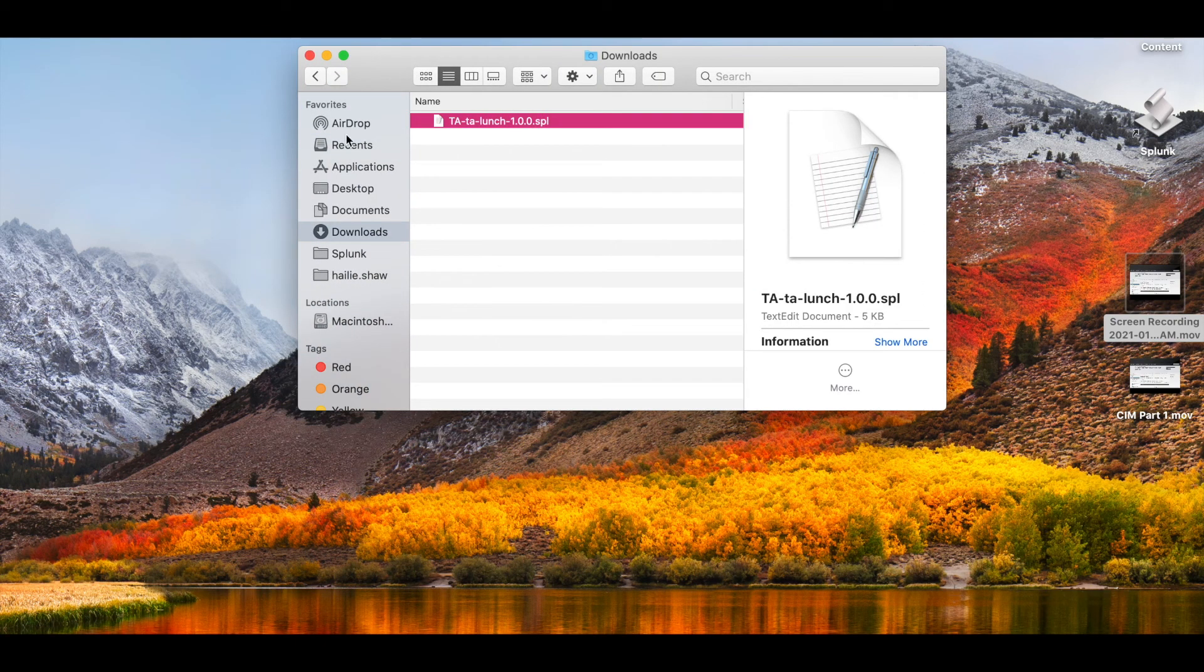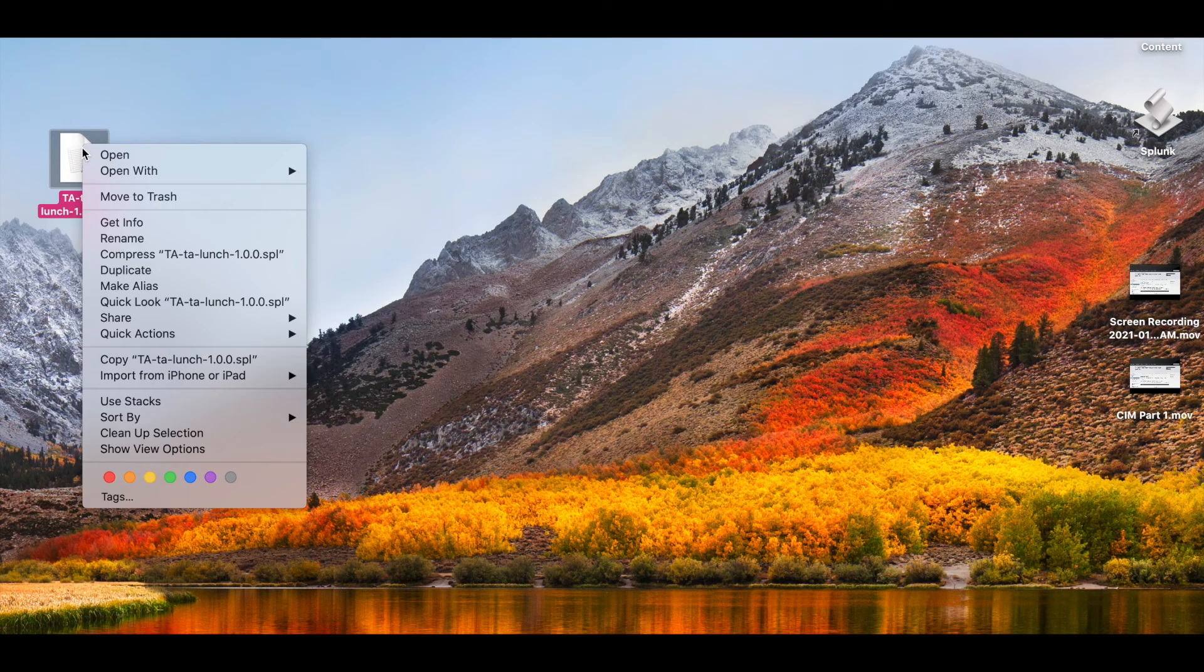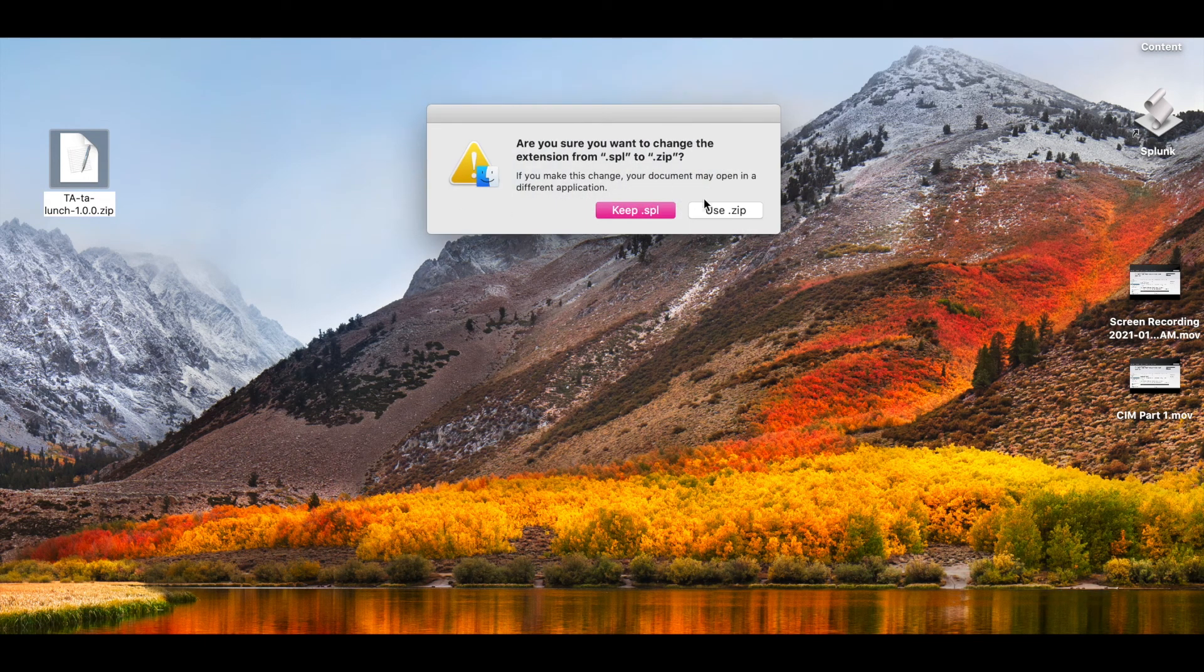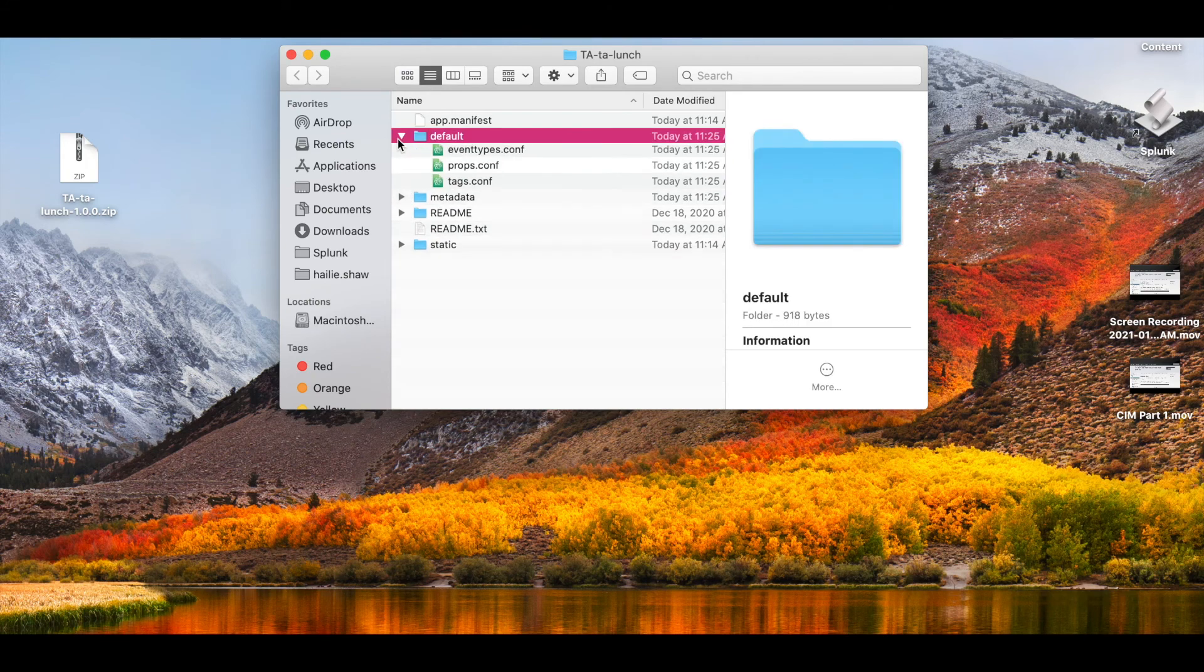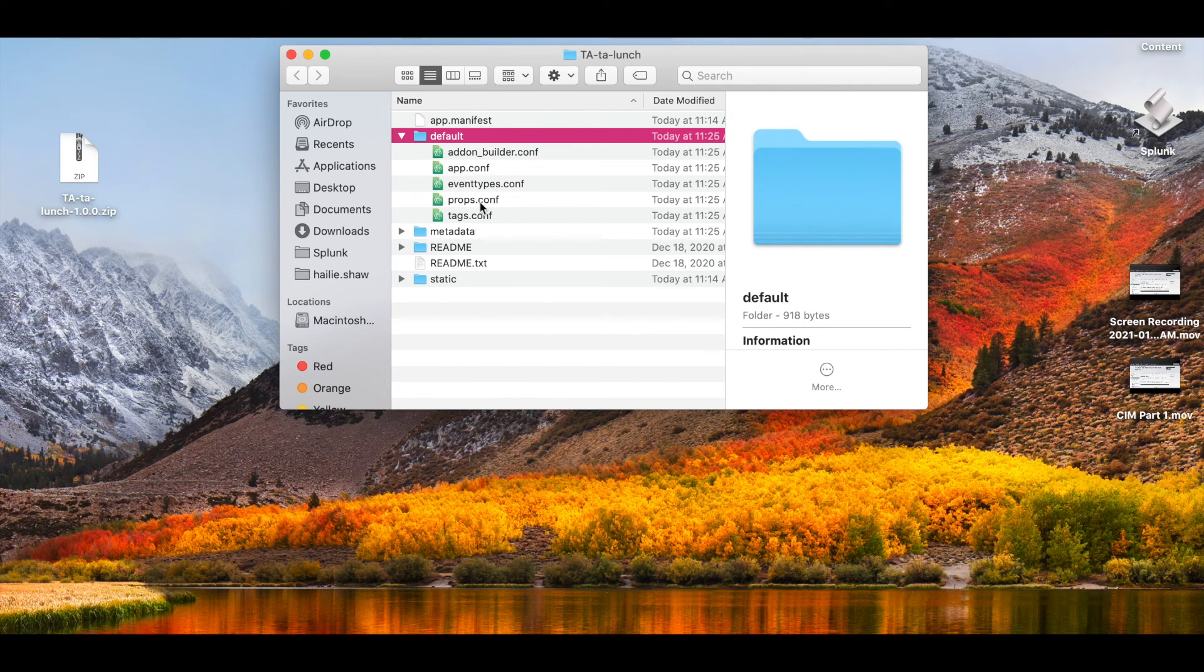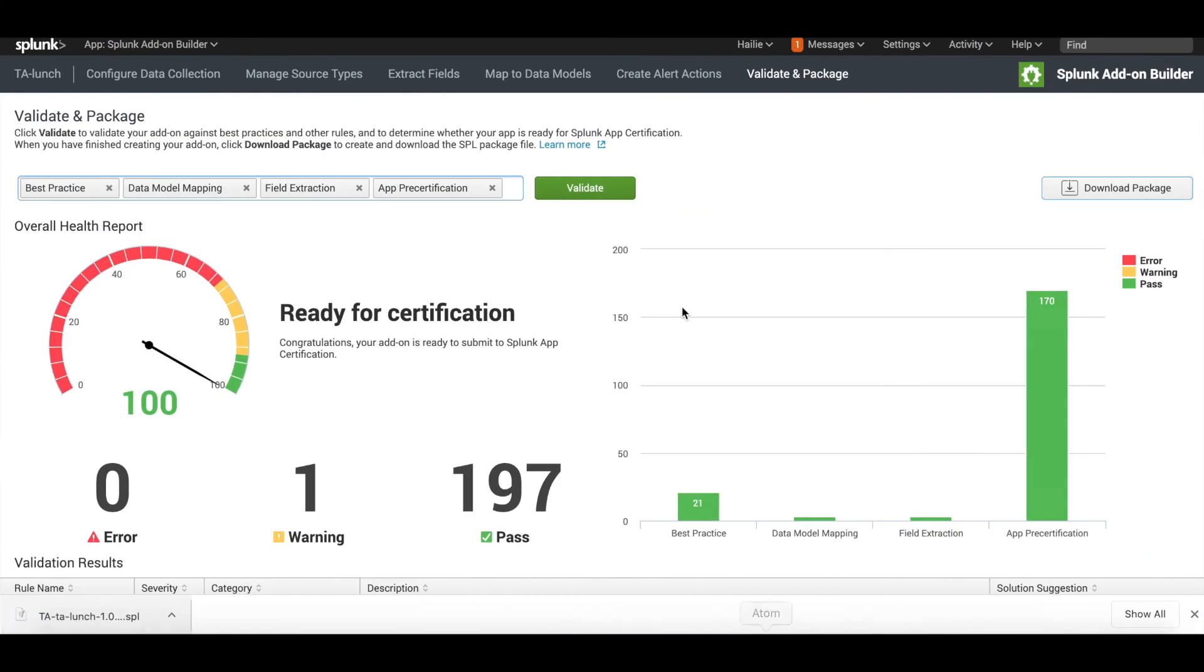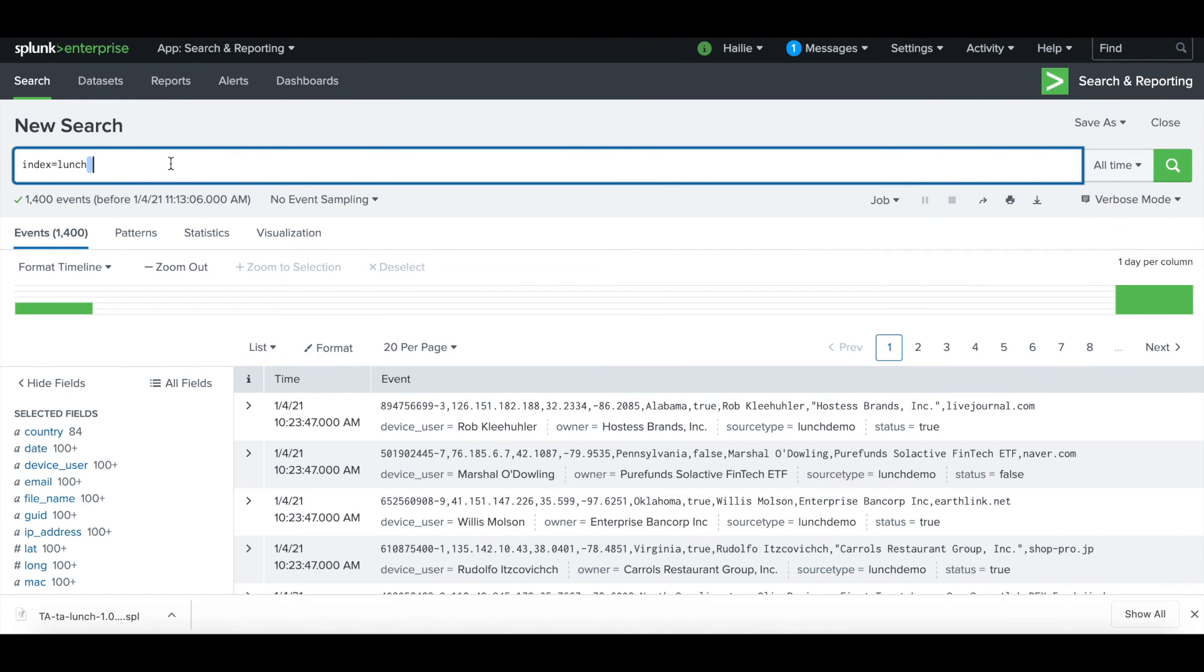You can go ahead and click download package and it will download. We have to change the name of the file, so I'll just drag this to the desktop. It downloads as an SPL, we'll rename it as a .zip, use .zip, and then by double clicking it will extract. If we open up this file, this is where you can reference all of your conf files of interest that pertain to the source type. If you ever wanted to reference this or edit this source type of lunch_demo in the future, that is where you would do that.